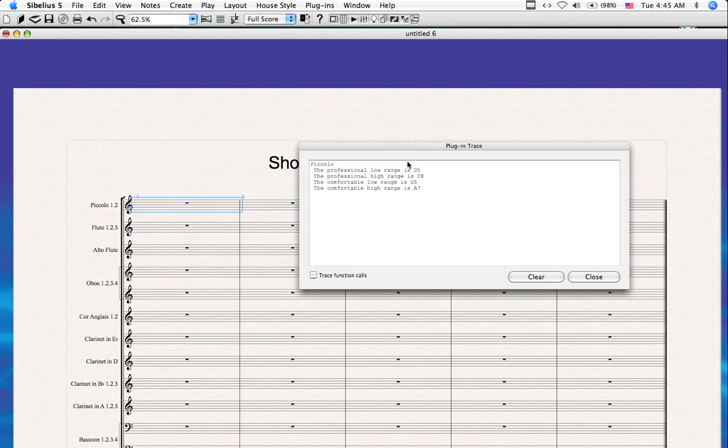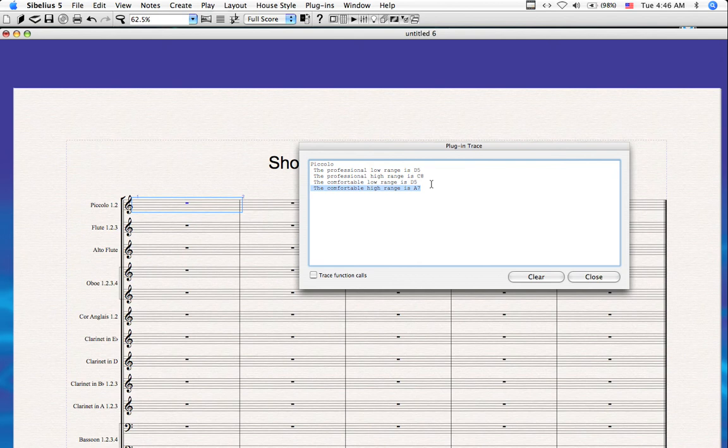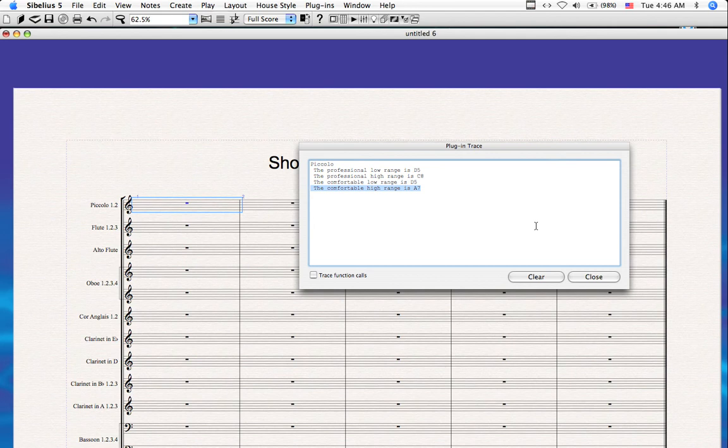Now in this case, it's good that we did that because while the comfortable low range is exactly the same as the professional low range, the comfortable high range is a minor third below what the professional high range is. Now this would be very good to know if you were writing for a high school band and you were in the midst of the piccolo solo. It would be best not to go above A7.